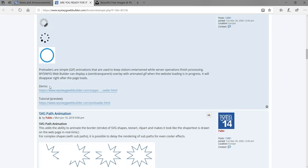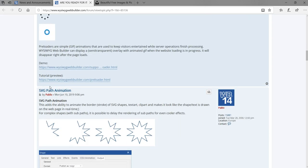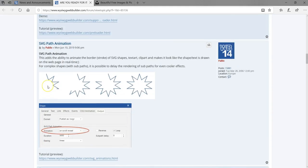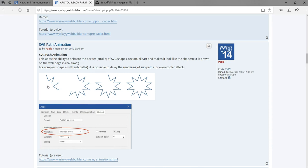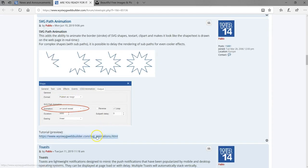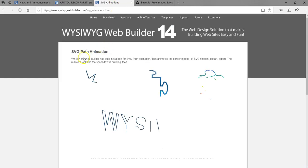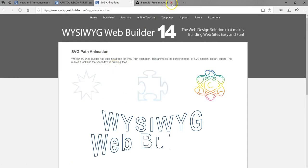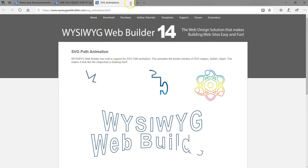Then we have SVG Path Animation. SVG is Scalable Vector Graphics, which allows you to create graphics that behave more or less like GIFs. This functionality allows you to add some form of animation to your SVG graphics. As you can see in the demo, all these effects are being achieved with SVG graphics, which is very, very great.